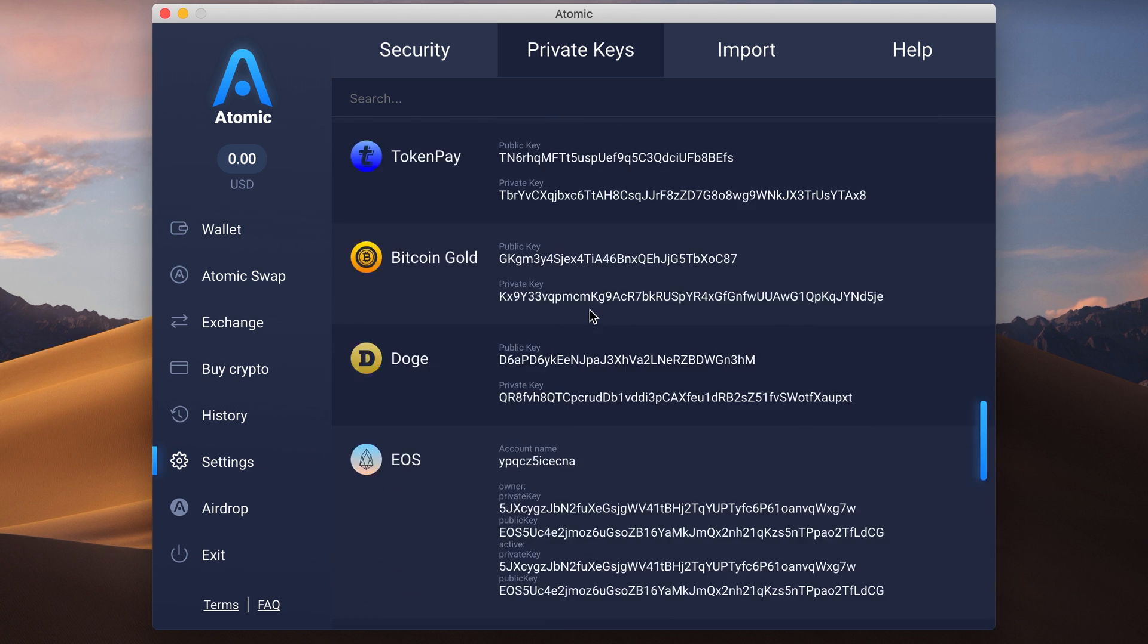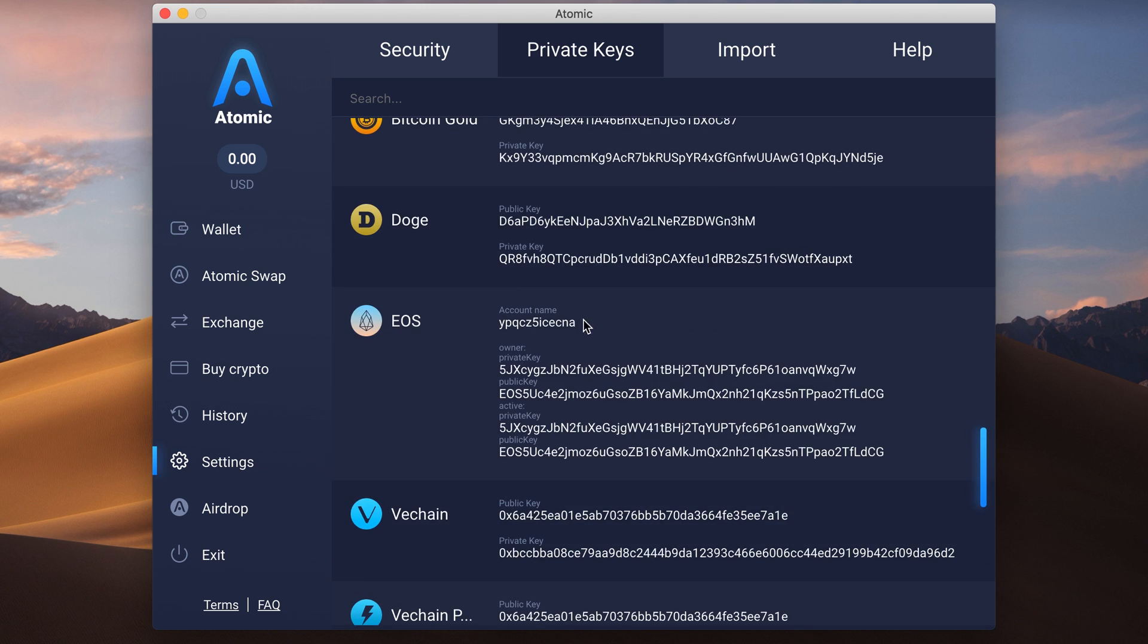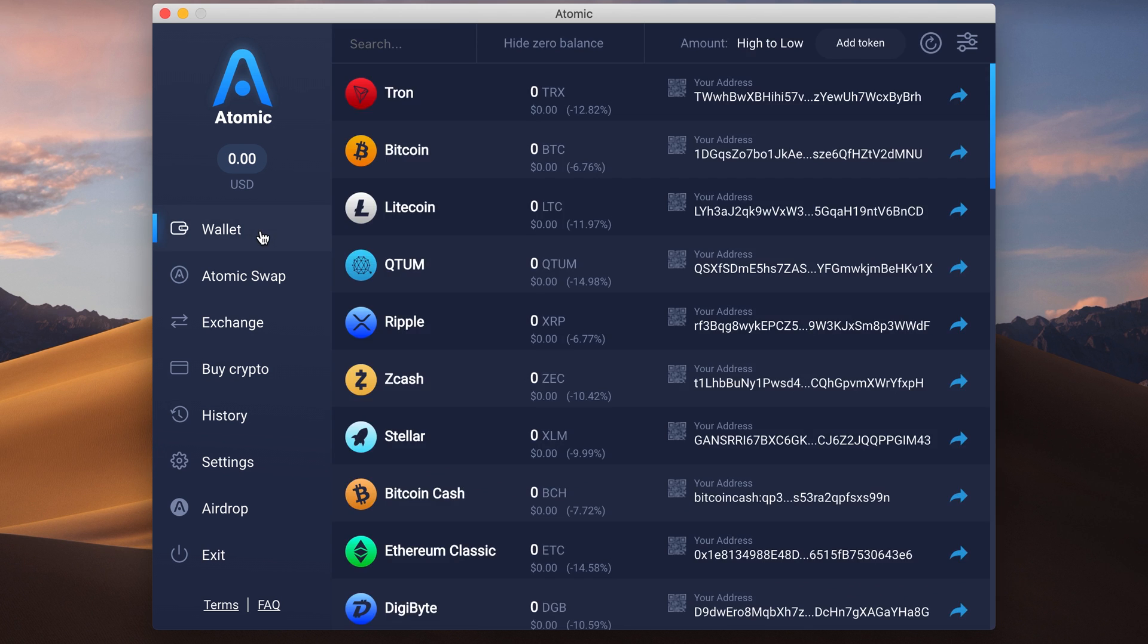Download the app now at atomicwallet.io, subscribe to the Telegram channel and be sure to stay tuned.